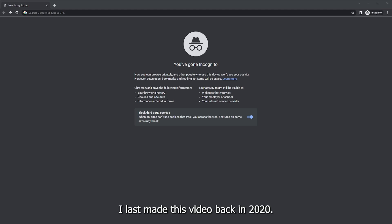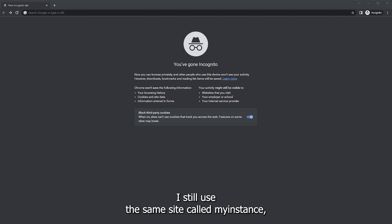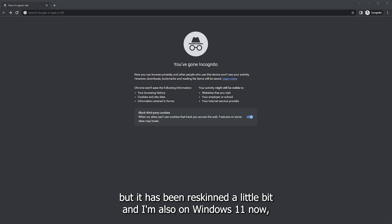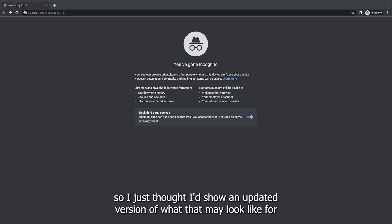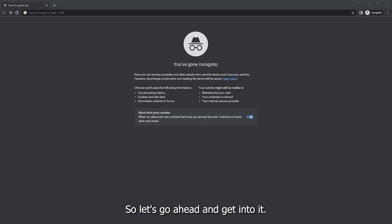I last made this video back in 2020. It's now 2023, so I thought I'd make a three-year update. I still use the same site called MyInstant, but it has been reskinned a little bit, and I'm also on Windows 11 now. So I just thought I'd show an updated version of what that may look like for somebody who's new using Windows 11 who's never done this before. So let's go ahead and get into it.